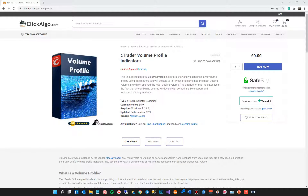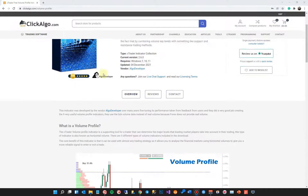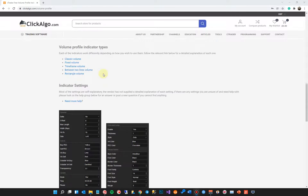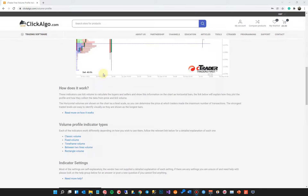Hi there, welcome to another video for the cTrader trading platform. Today I'm going to demonstrate a collection of indicators created by Algo Developer. There are five different volume profile indicators that you can download for free from our website. Once you've downloaded from our website you can install them onto the cTrader platform.